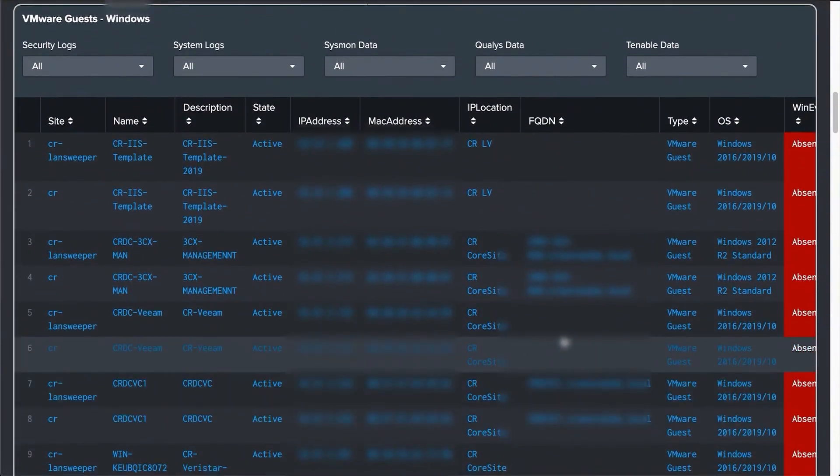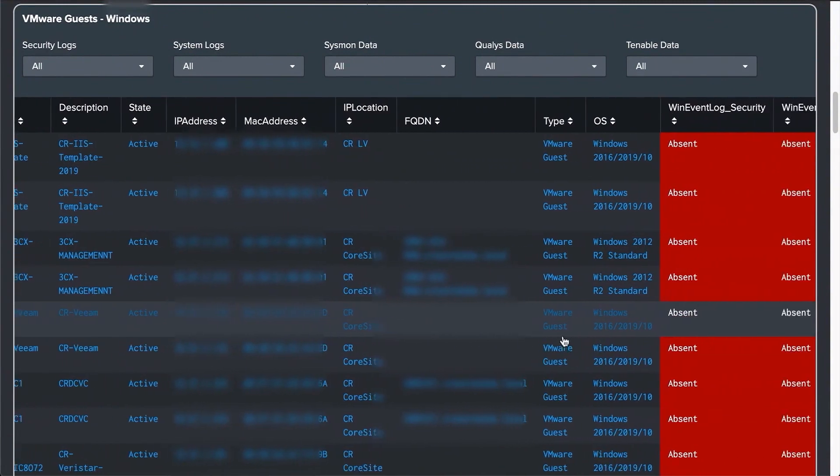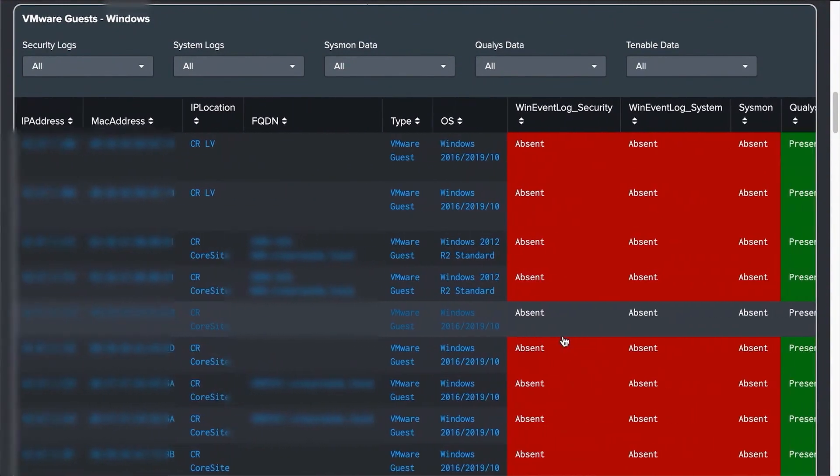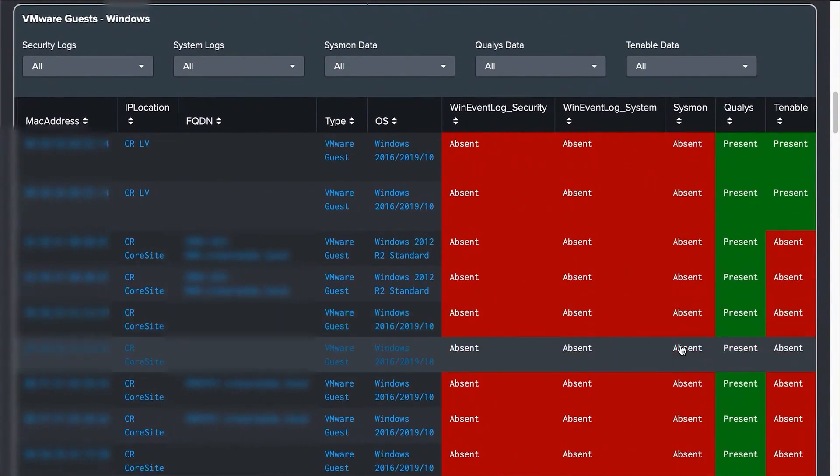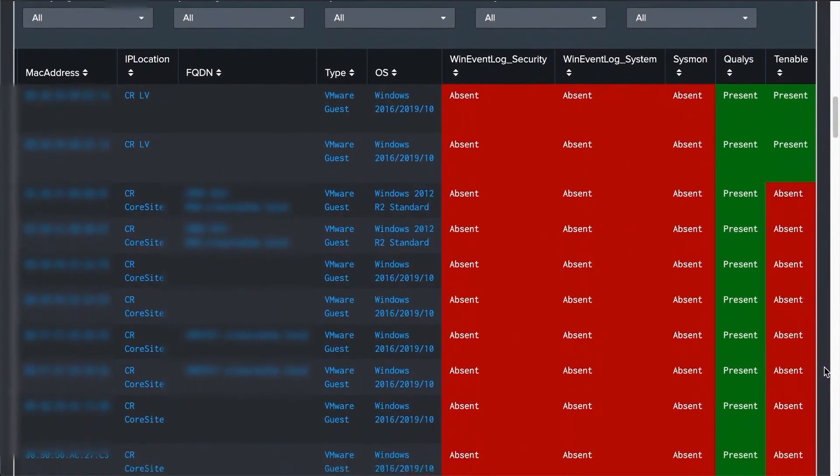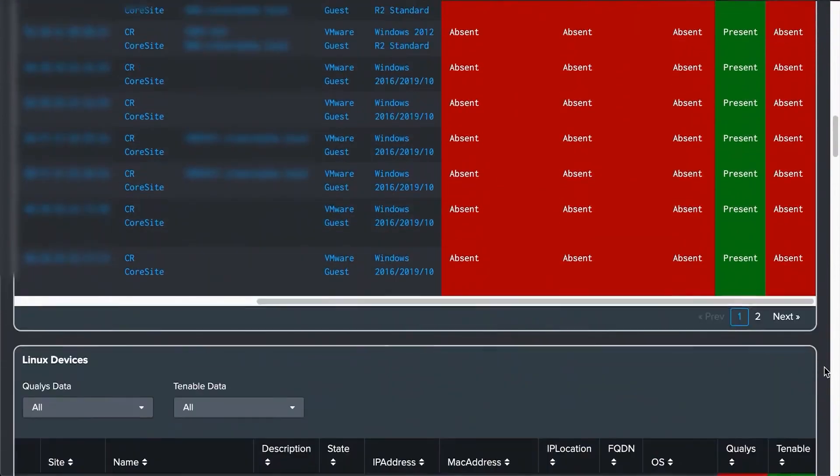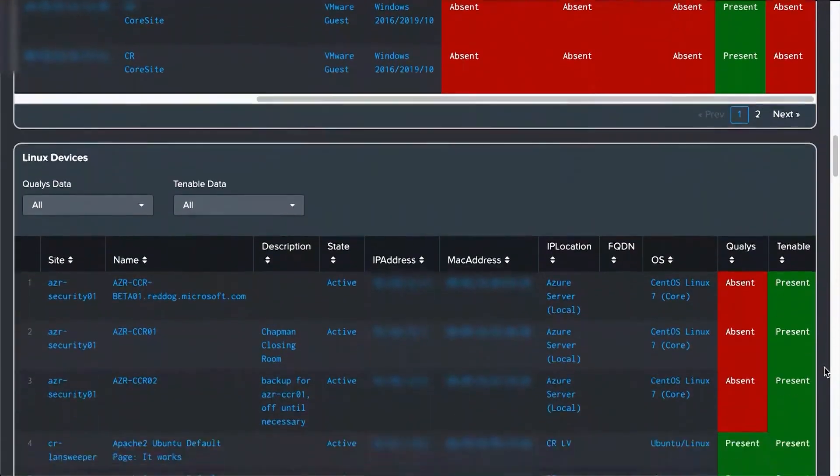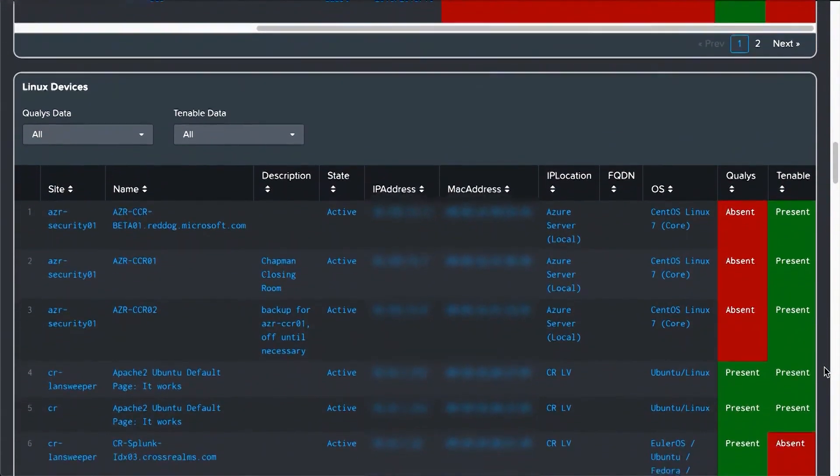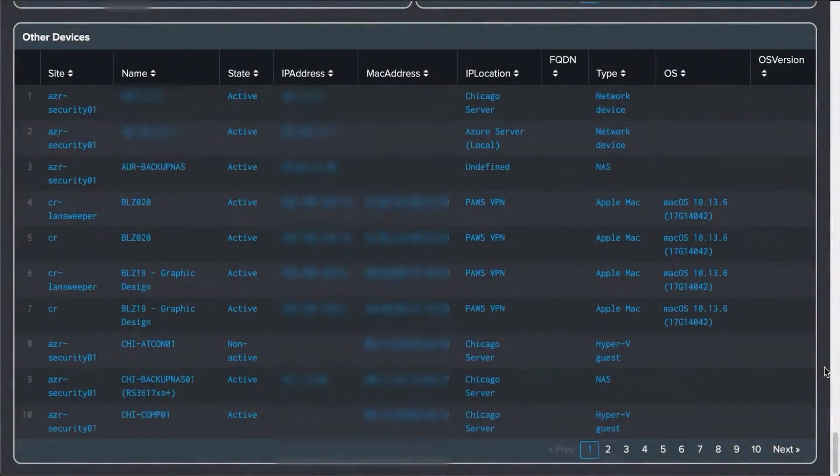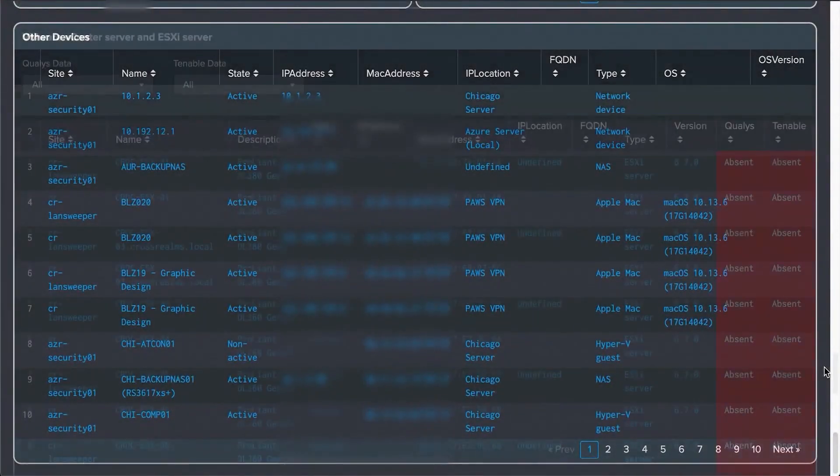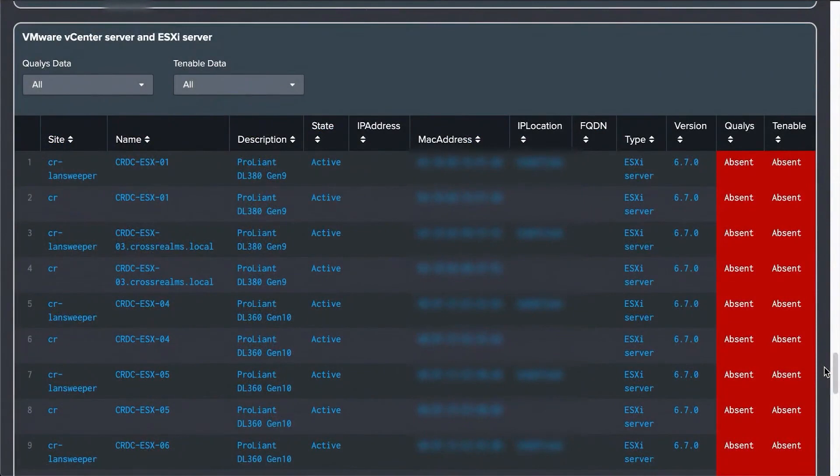In addition to that, the Landsweeper dashboard offers important insights such as the state of your IT assets and data availability on all of your Linux, Mac, VMware, and Windows devices.